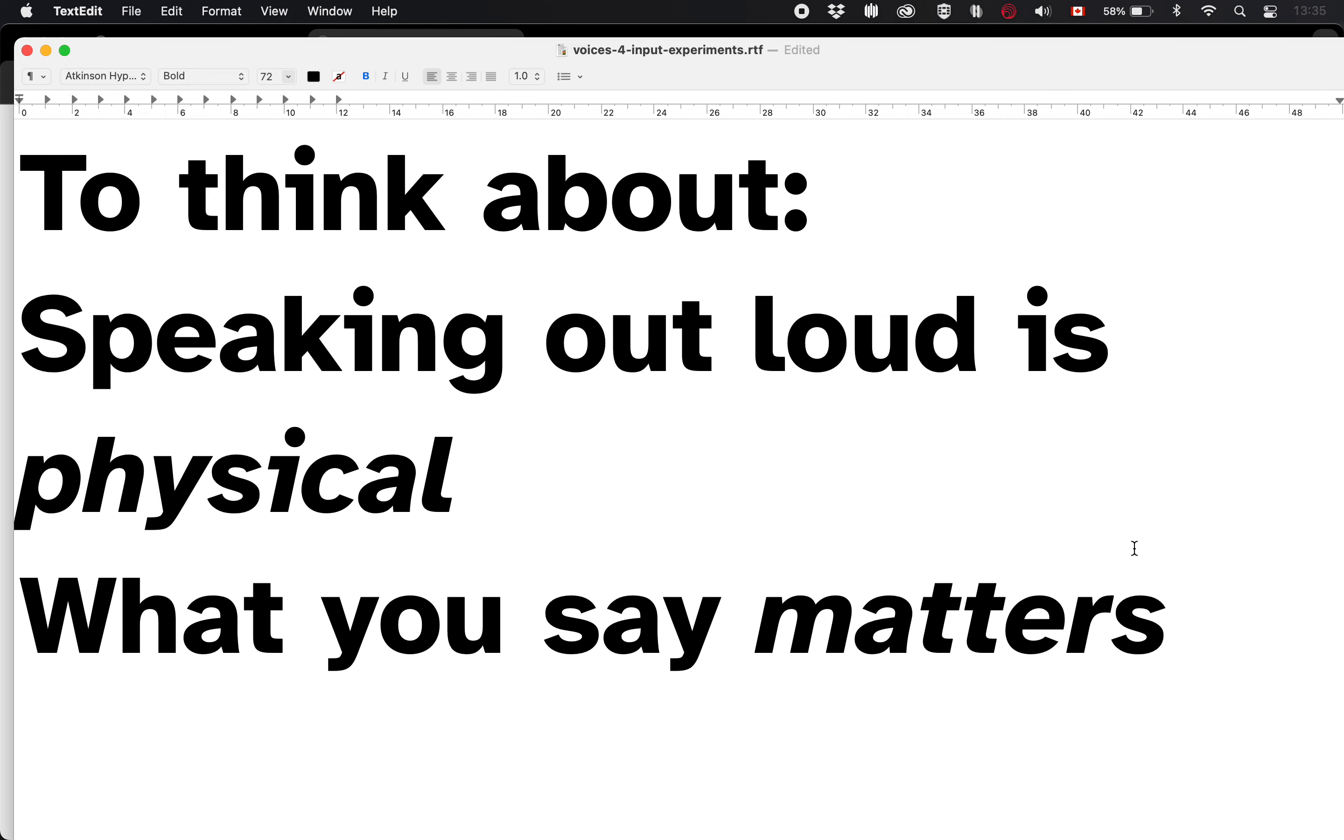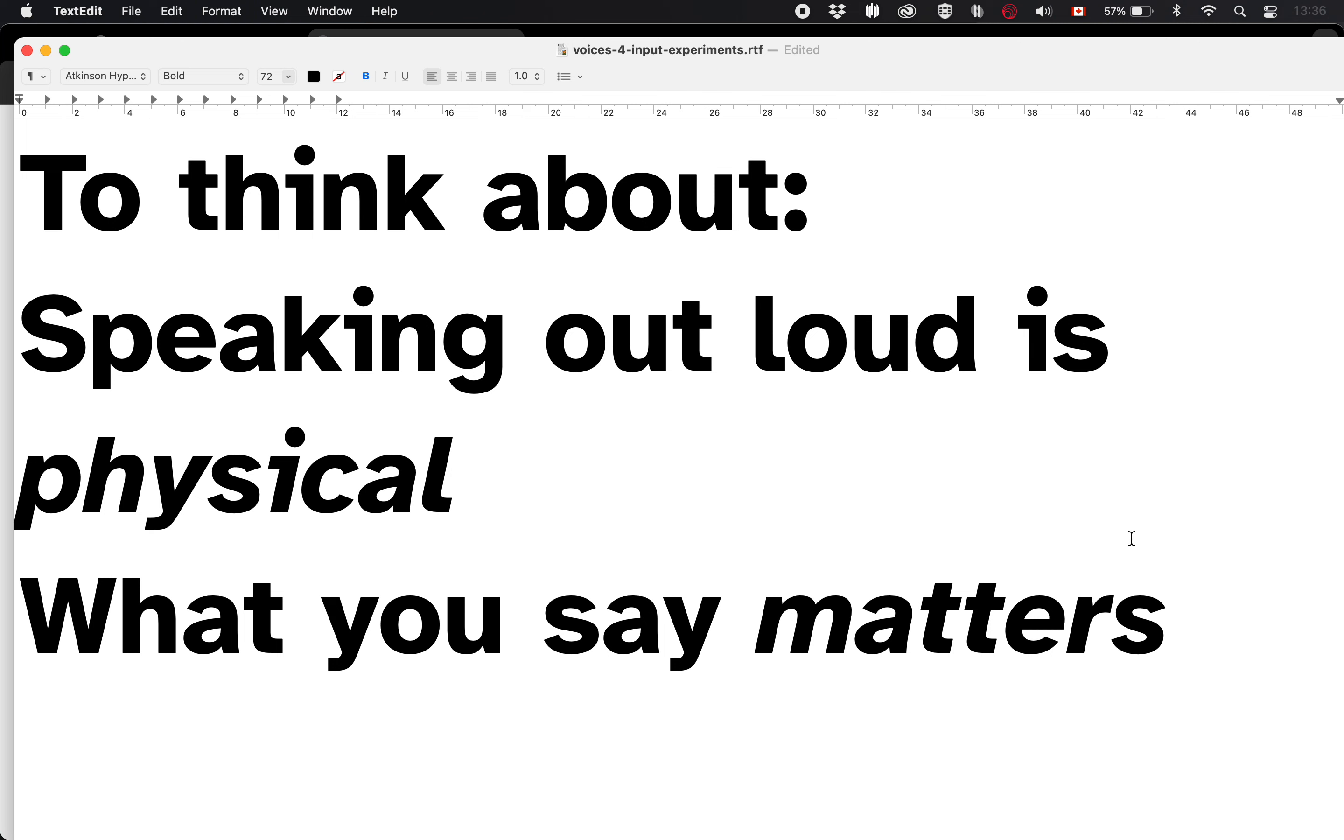And I think these are some interesting things to think about. One of them, as I was saying is just that, because you're using your voice, it's a physical thing that you're doing. And when you're doing something physical, you're involving all of these different aspects of what it is to be a person, right? You're using your body, you're filling a space in a particular way, other people can hear you, you can say things in different ways, your voice can operate differently.